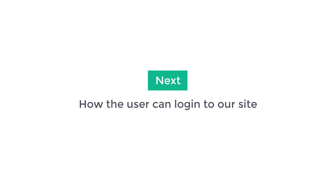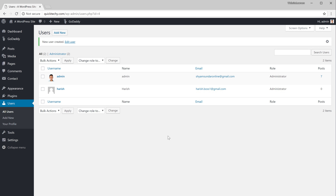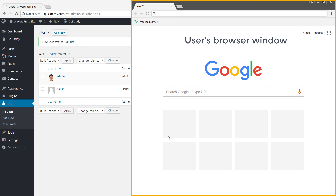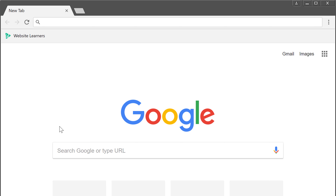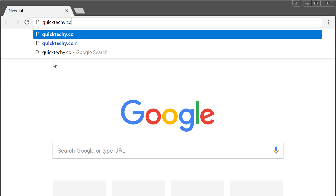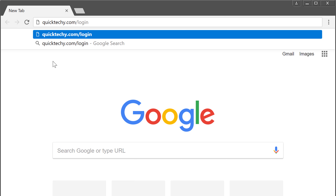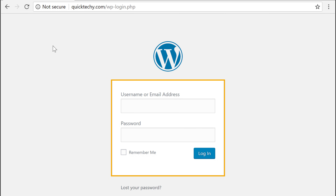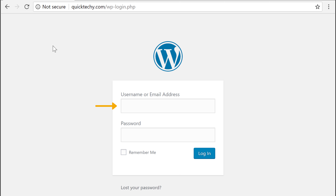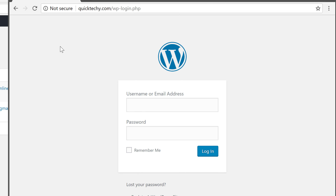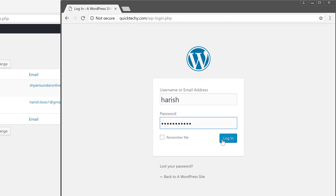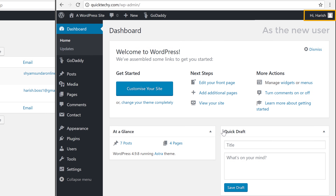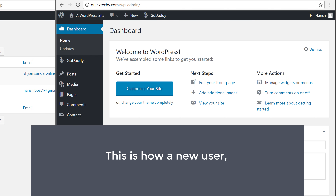Next, let's see how the user can log into our site. Let's open a new tab — let's say this is the user's browser window. First, they need to enter your site's address and then type slash login. So my site is quicktechie.com, so I'm going to enter that and then add slash login. When they press enter, it will take them to the login page of your website. Now the user has to enter their username and password which you have shared with them. Let's copy the username and password into the login page. Now if we click Login, you can see that we have logged in as the new user.